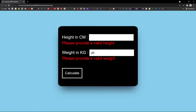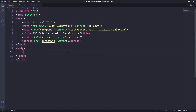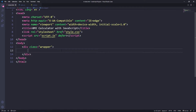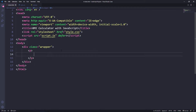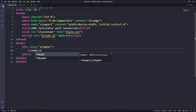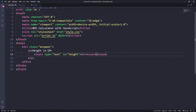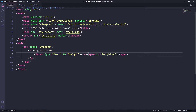To get started, I'll create a div with class name 'wrapper'. Inside the wrapper we have a paragraph. The first paragraph contains a height-in-cm label, an input of type text with id 'height'. After the input we add a break, then a span element that will hold the error message, with id 'height-error'.